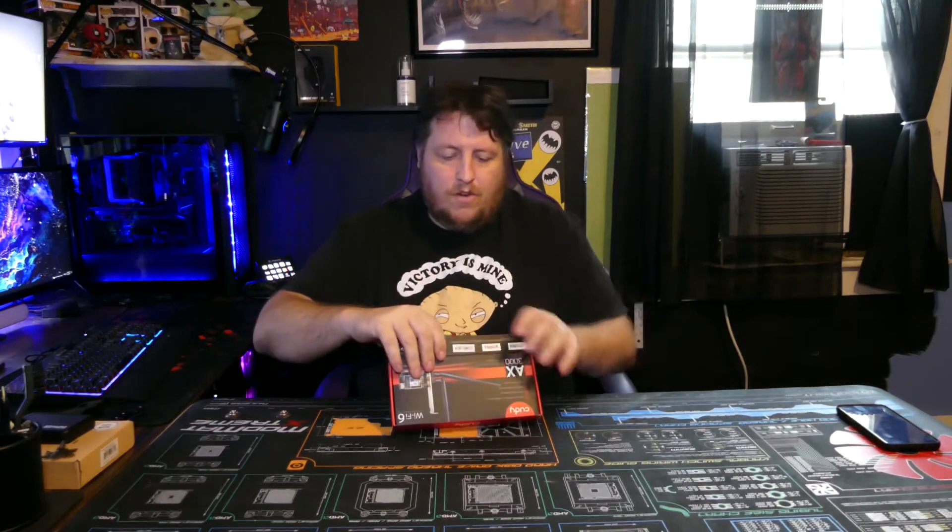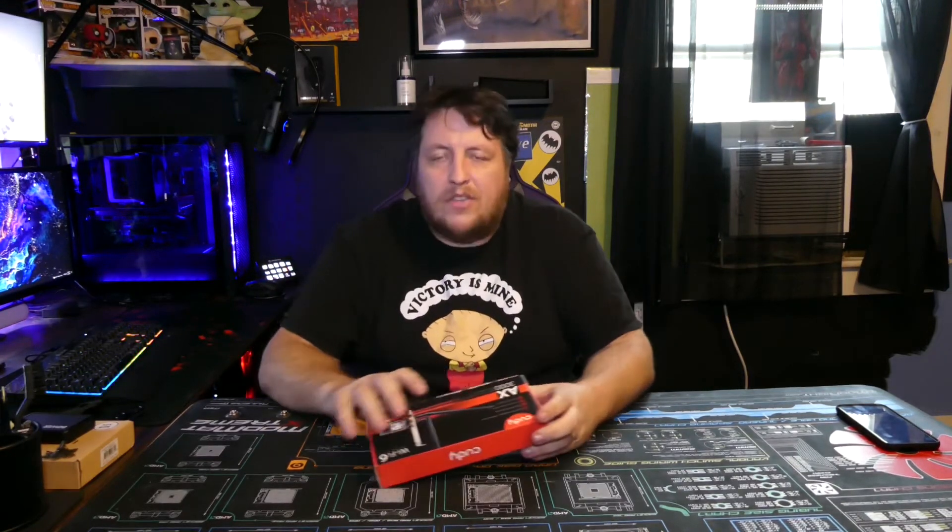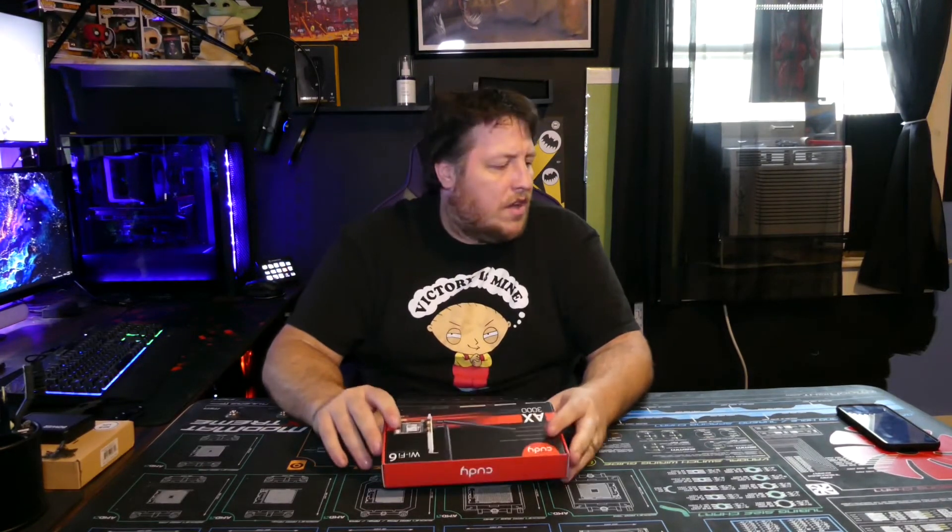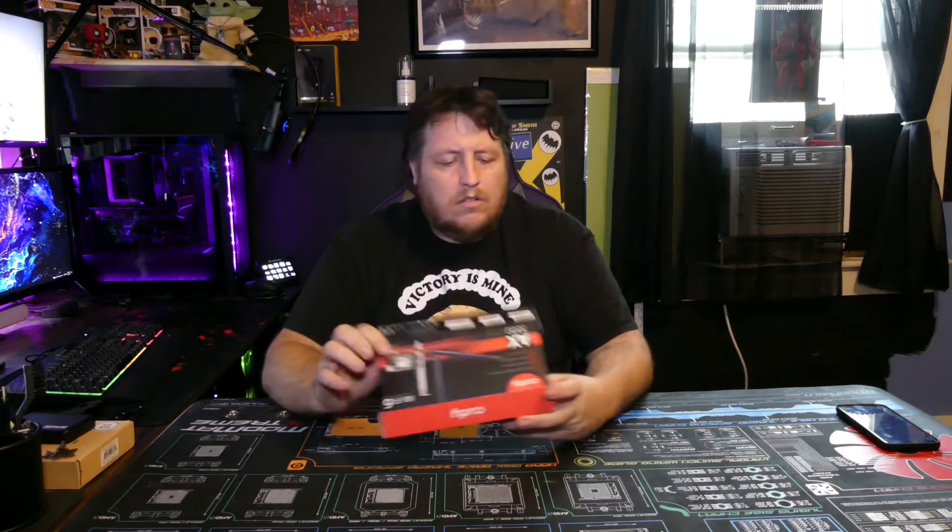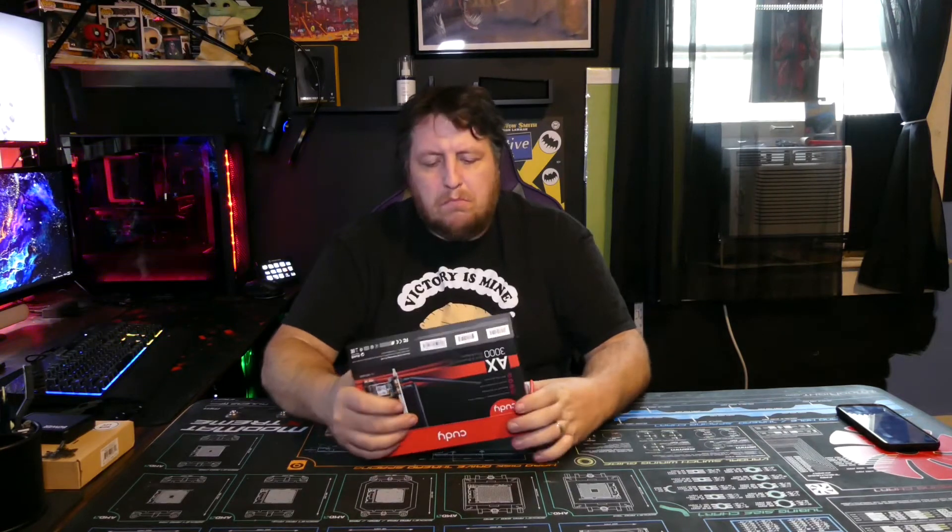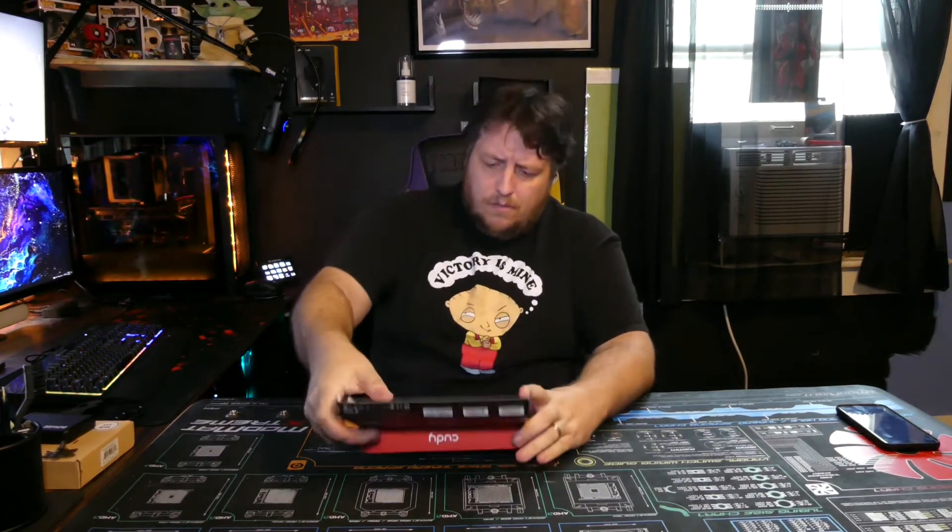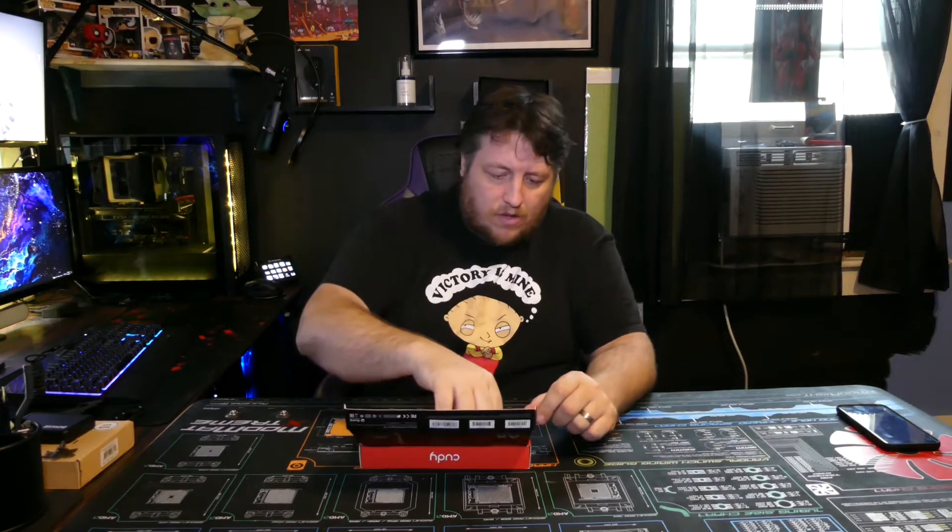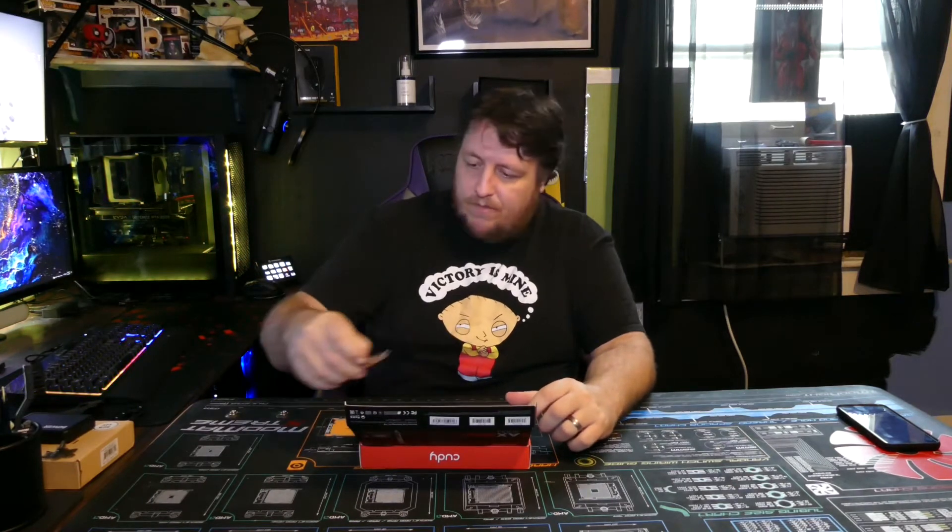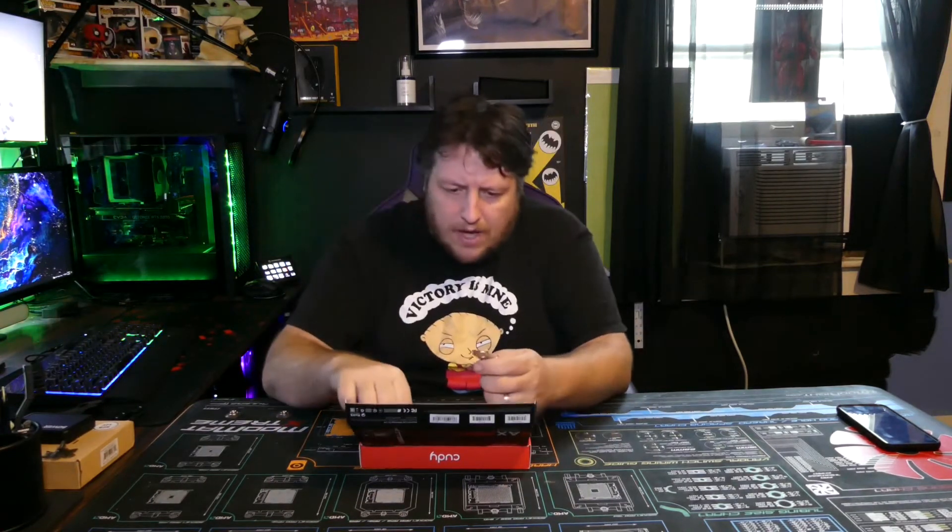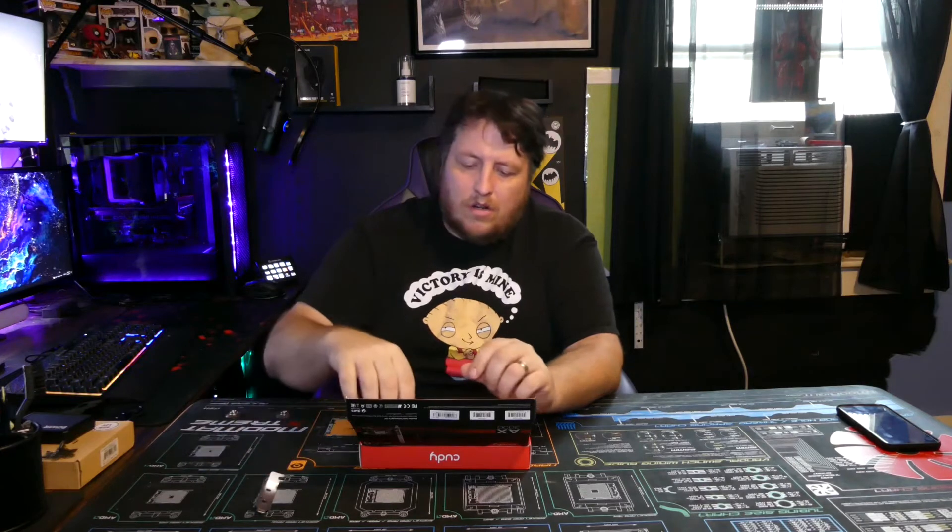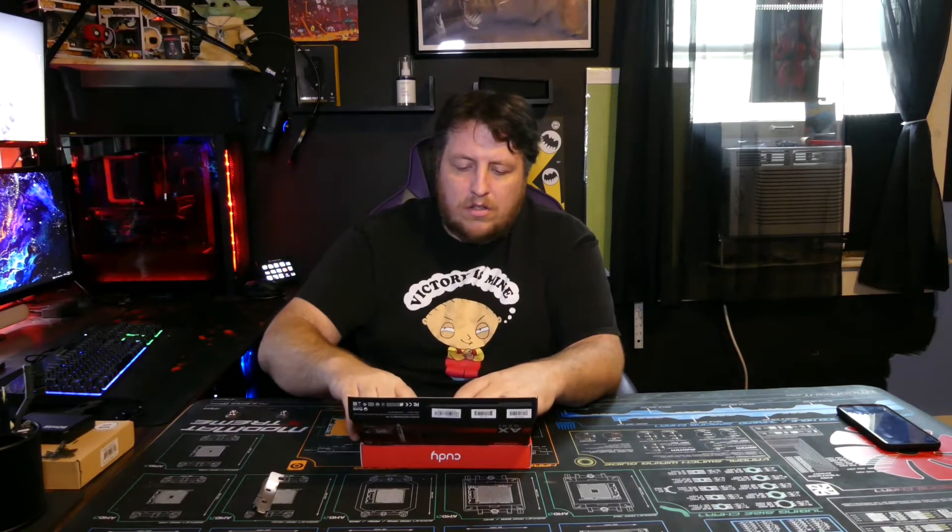Very simple packaging. I got this off Amazon, I think it was like 30 bucks or so. There's a bunch of options on Amazon, this just looked like the best one at the best price. Looks like in the box they give you a small PCI Express plate or slot plate, whatever you want to call it.